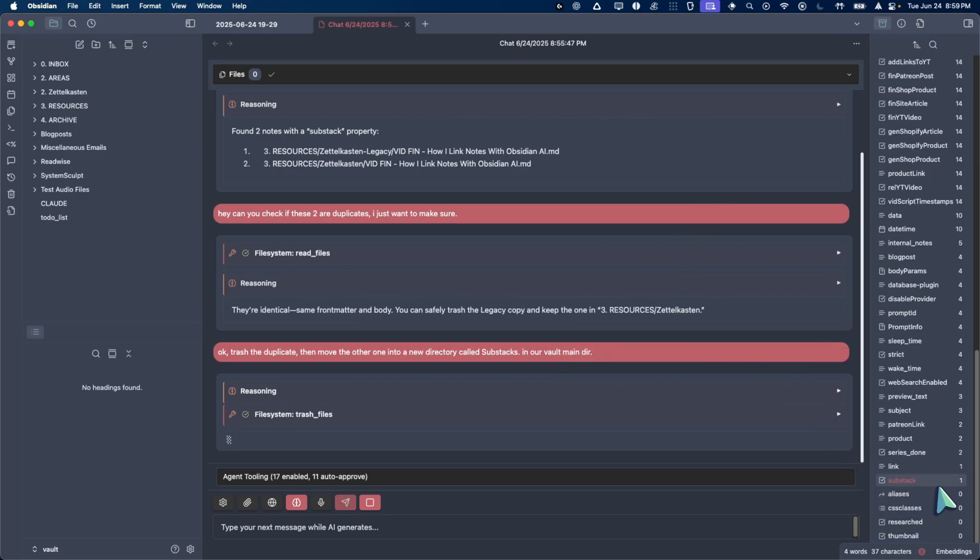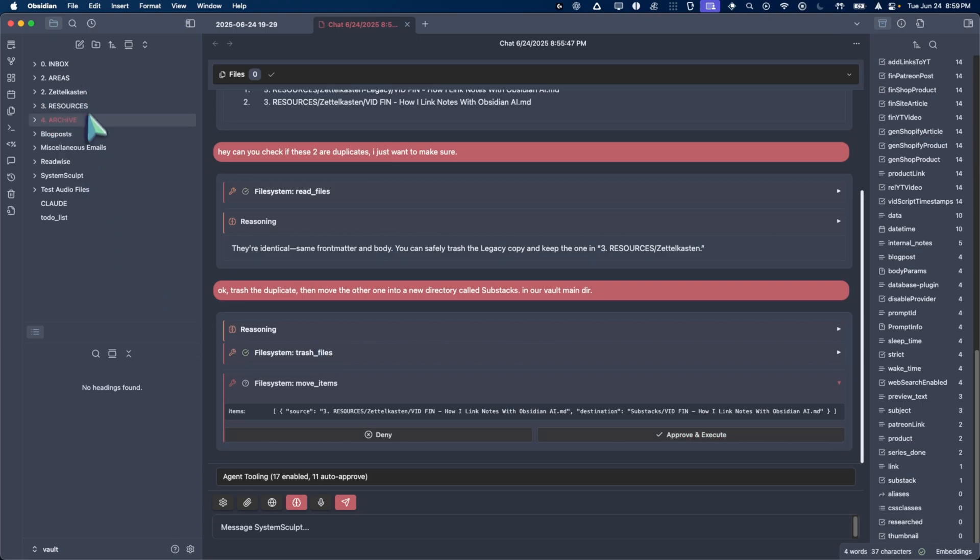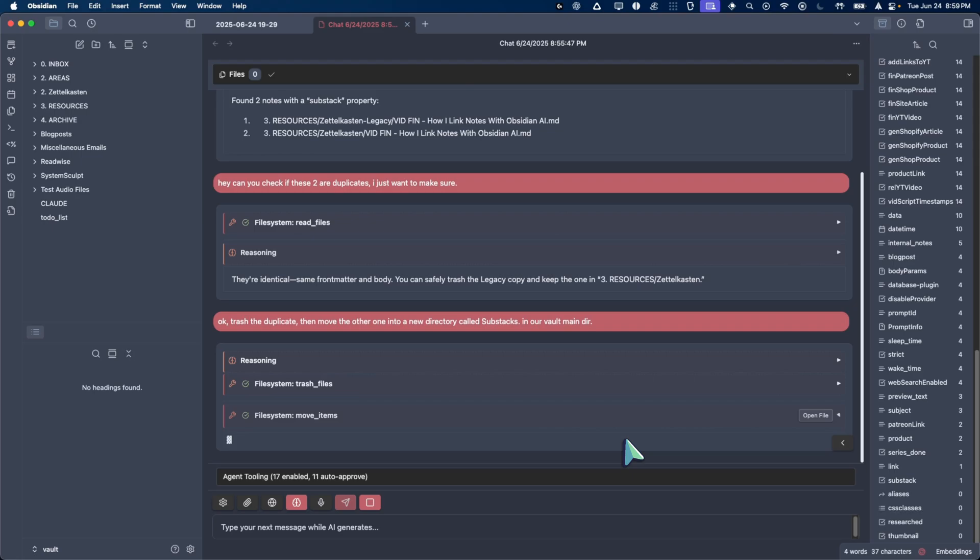Now, if we look here, look, check that out. It says substack one. There's only one match for that. And now it's trying to move this file into destination substacks. Let's see if that works because this, I don't think we have a directory for that yet. So hopefully it works. Let's see. Did it work?